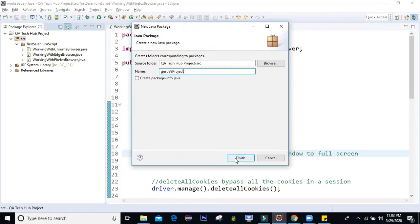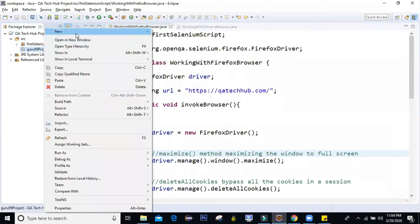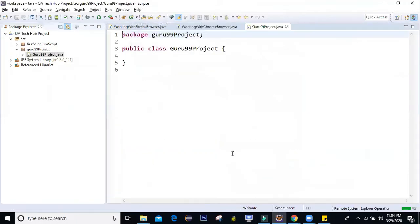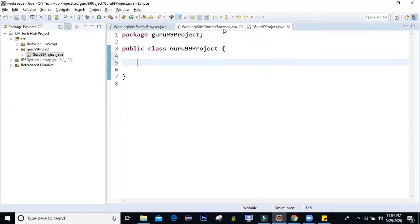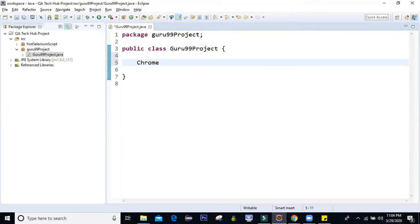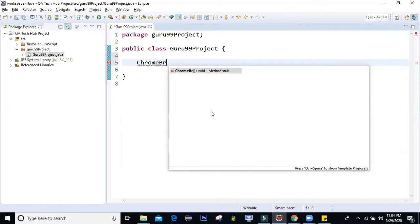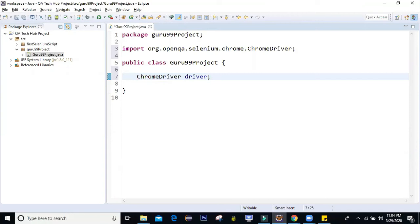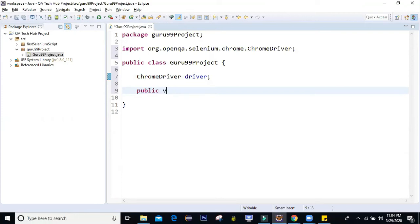I'll create my first class and call it Guru99Project as the class name. Now, the first step — I'm going to work on the Chrome browser. I'll create a variable called ChromeDriver, let's say 'driver'. This is to invoke the browser. So the first method I'm going to create is public void invokeBrowser.